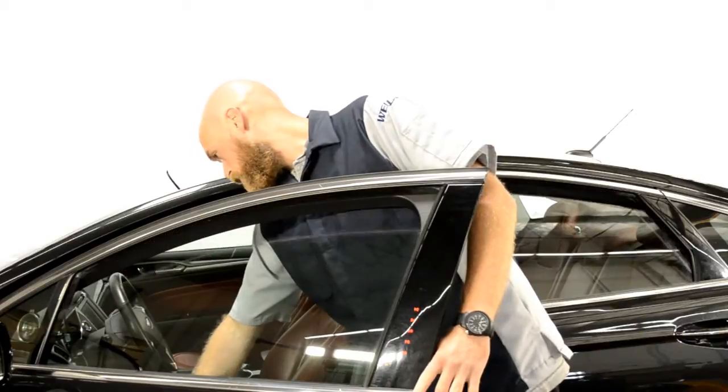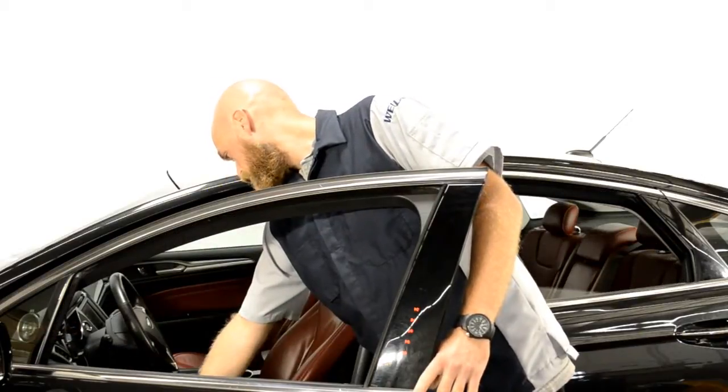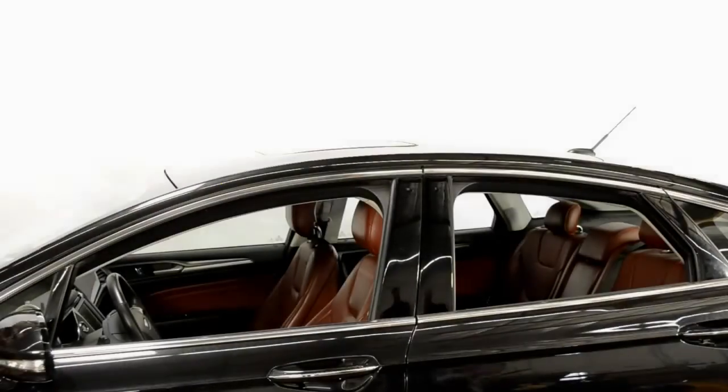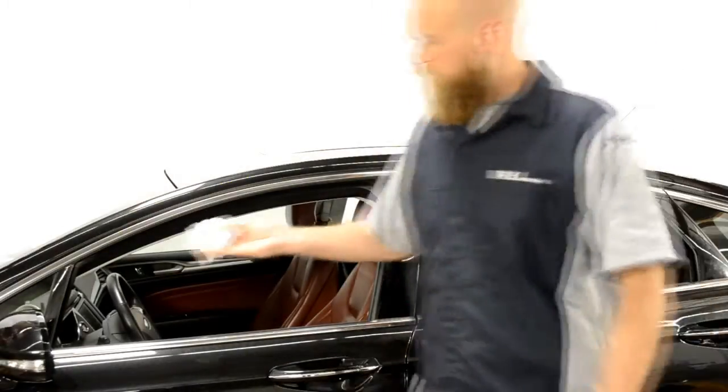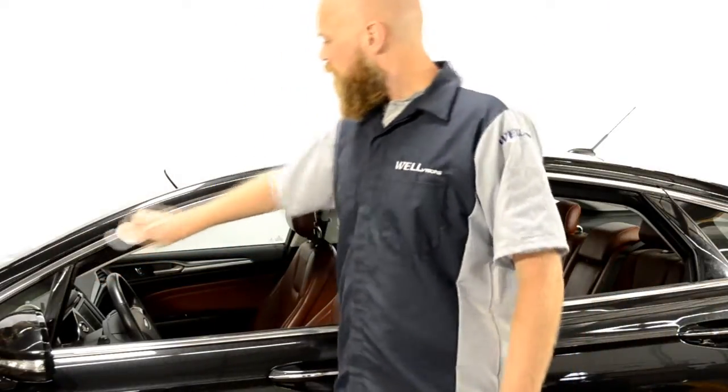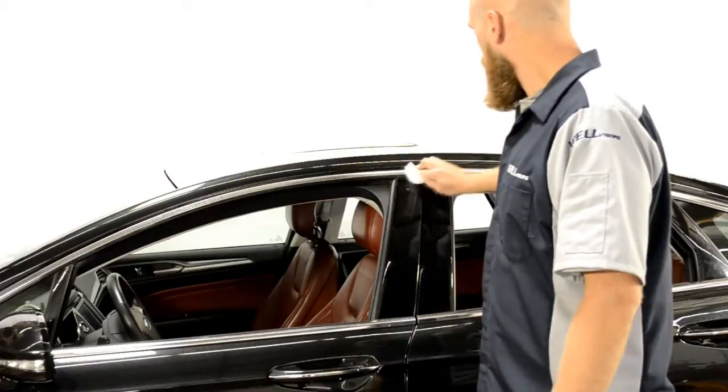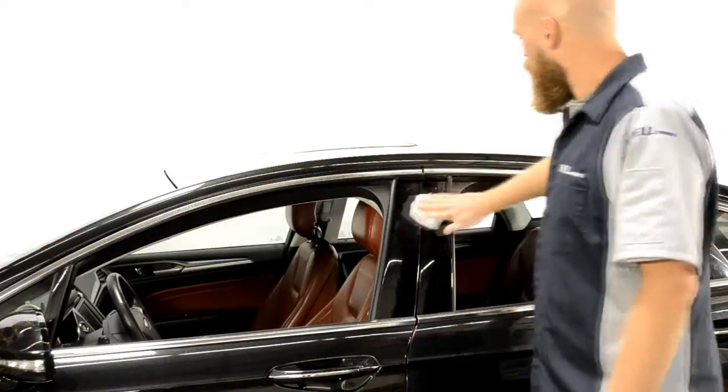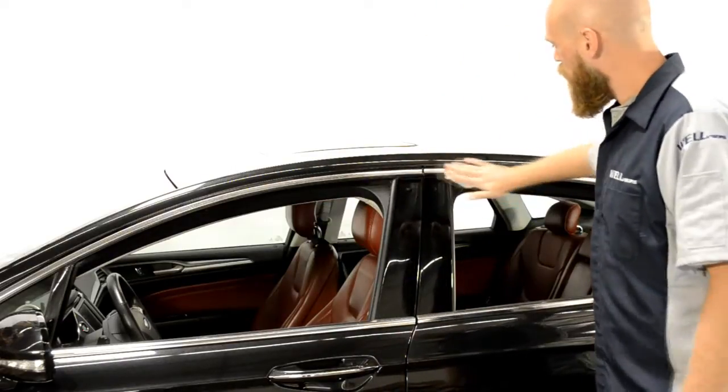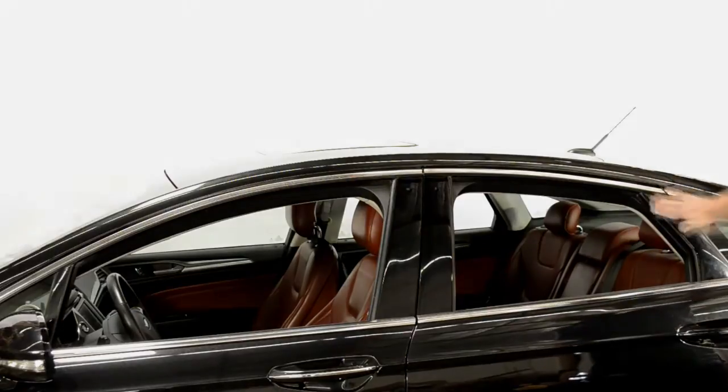First, start off by rolling down the window. Next, grab the cleaning wipe, open, and clean the areas in which the visor will be applied. Be sure the area is dry before proceeding to the next step.